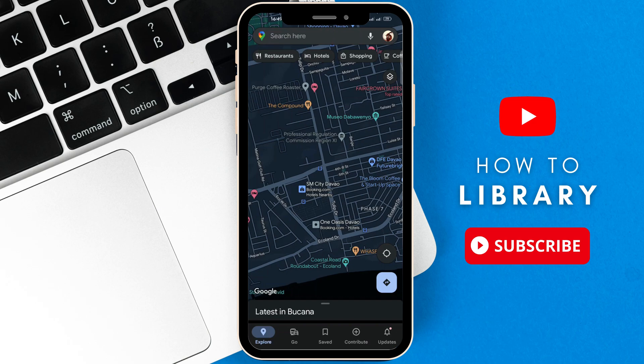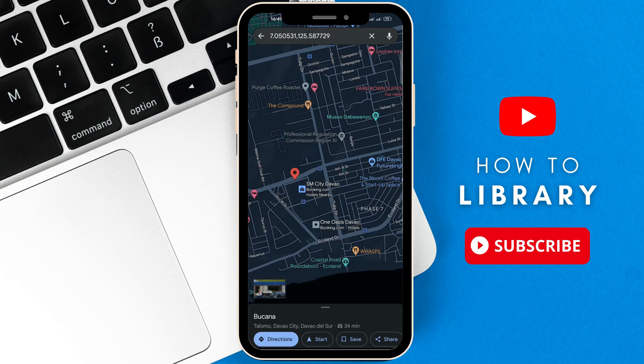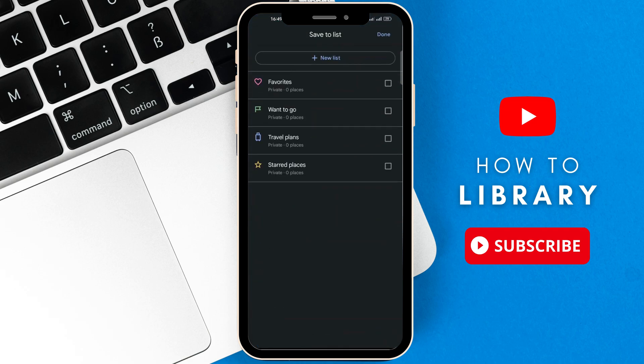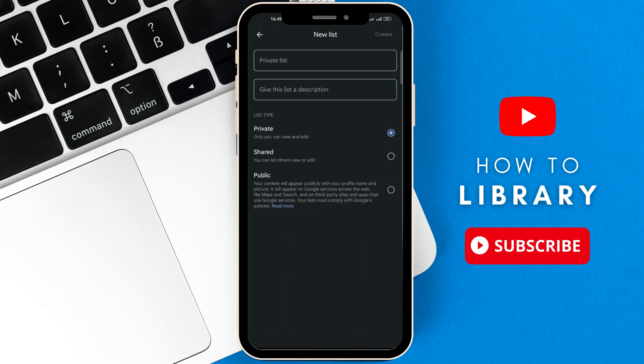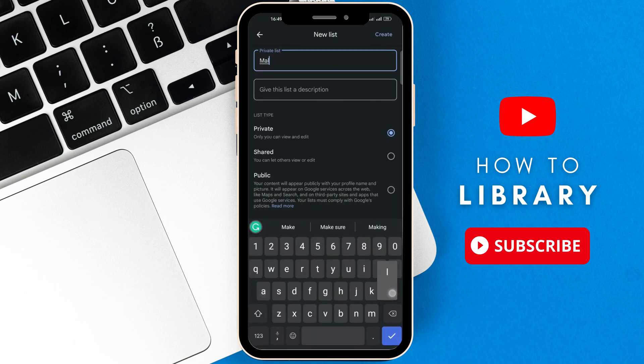First, what you want to do is long press on a location that you want to save, and then click on save. After that, click on new list, and then just write a name for it. You can even add a description if you want.